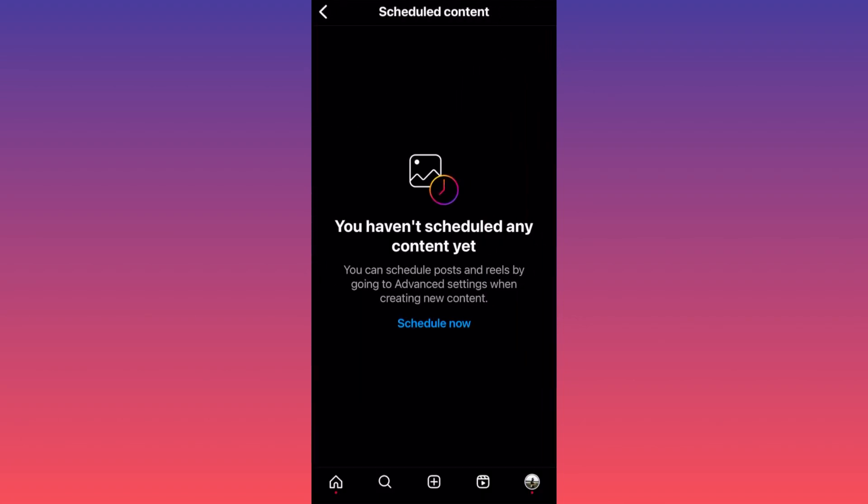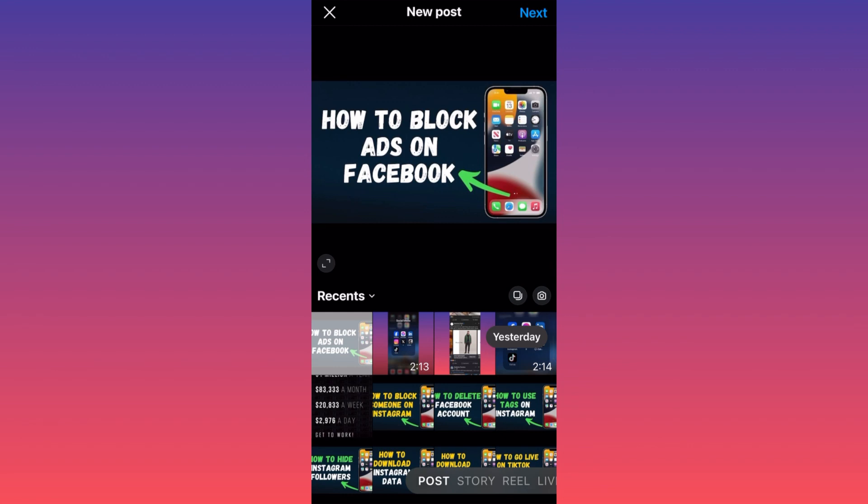When you click on schedule content, we have the option to schedule a brand new post. Click on schedule. Now let's select the post we're going to schedule. You can actually select multiple images, multiple posts by...